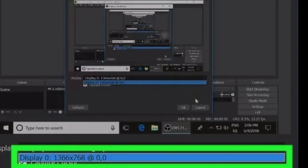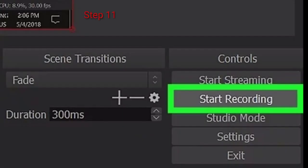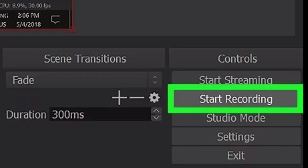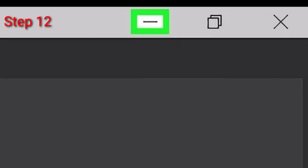Step number eleven: Click the Start Recording button. This button is located in the lower right corner of the app window and it will start recording a video of your screen. Step number twelve: Click the minimize icon. This will minimize the OBS window to your desktop taskbar, and you can now record anything on your screen.